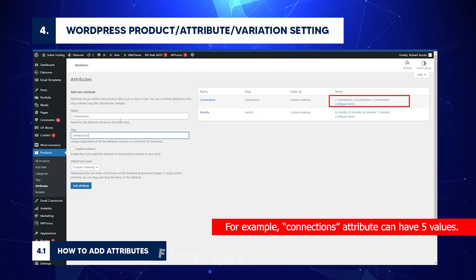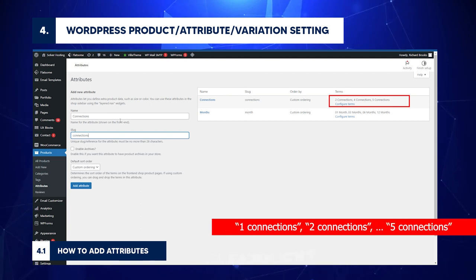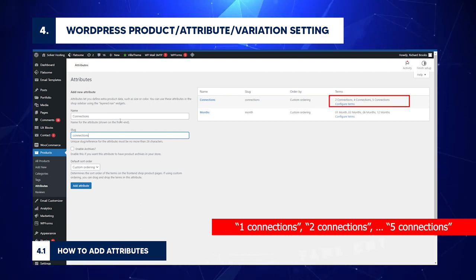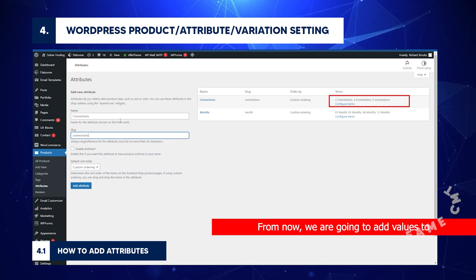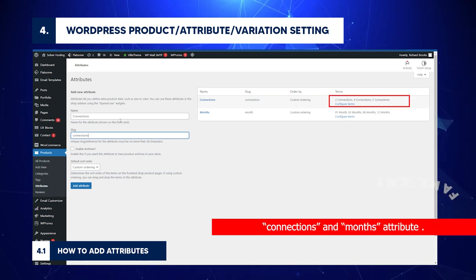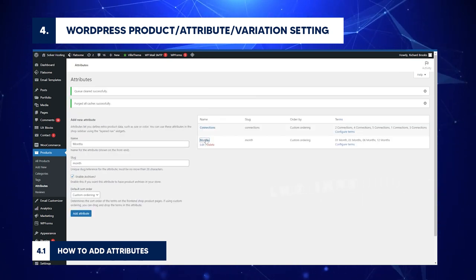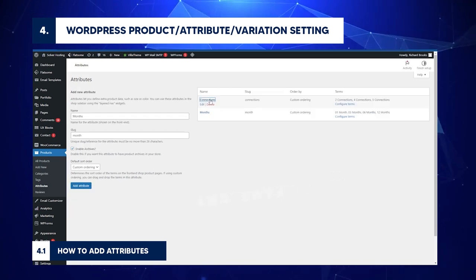One connection, two connections, five connections. From now, we are going to add values to Connections and Months attribute. You can edit, delete, or add attribute values. To add new connections, click Connections Attribute Name.